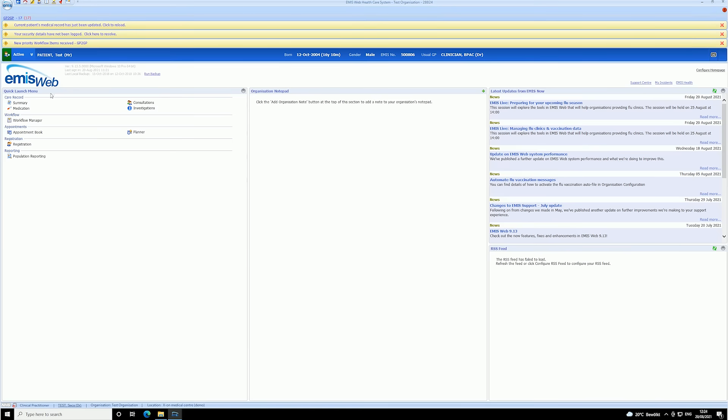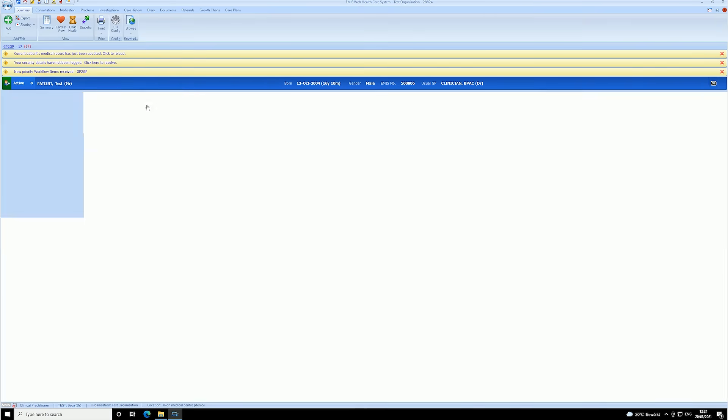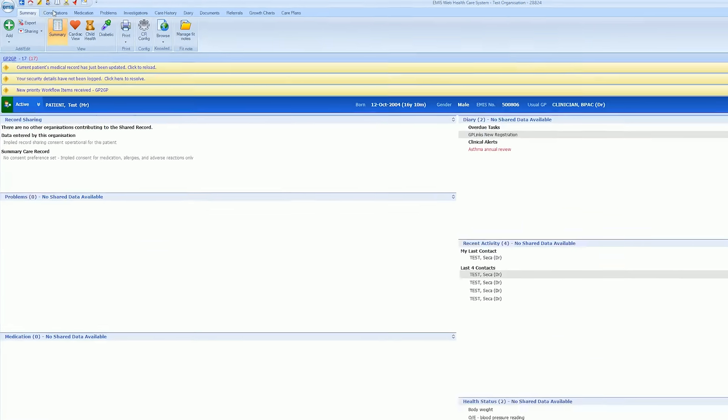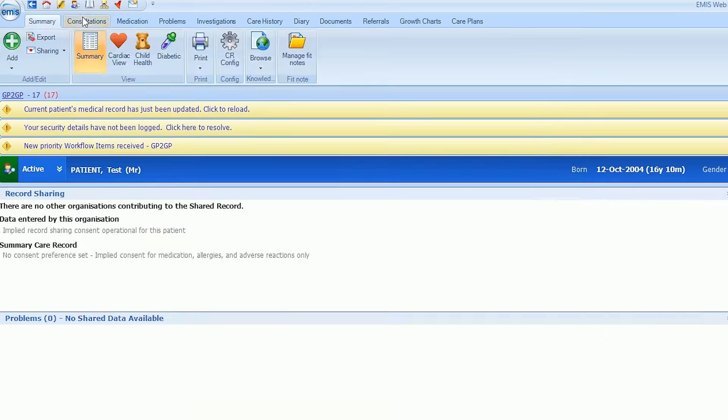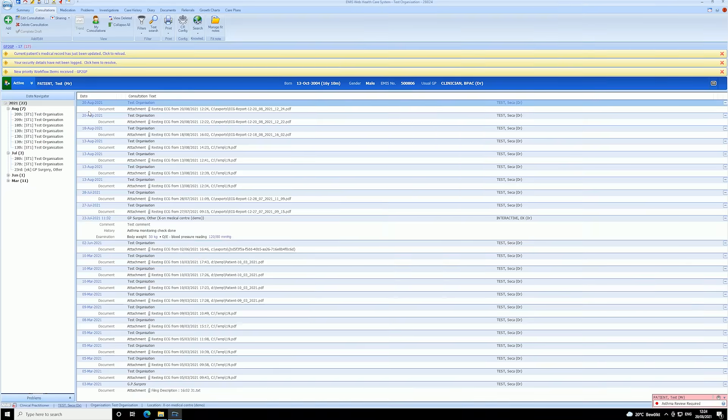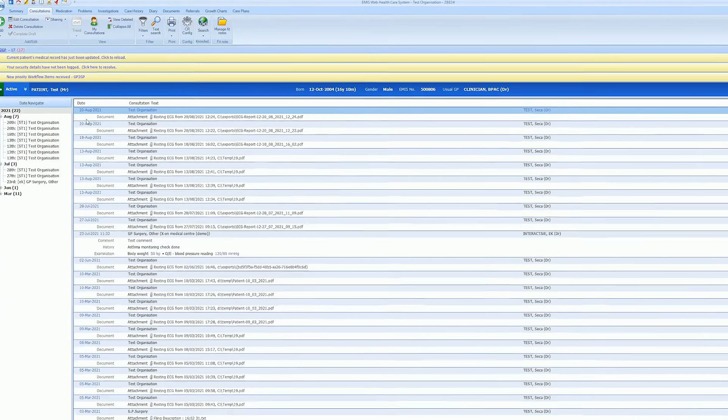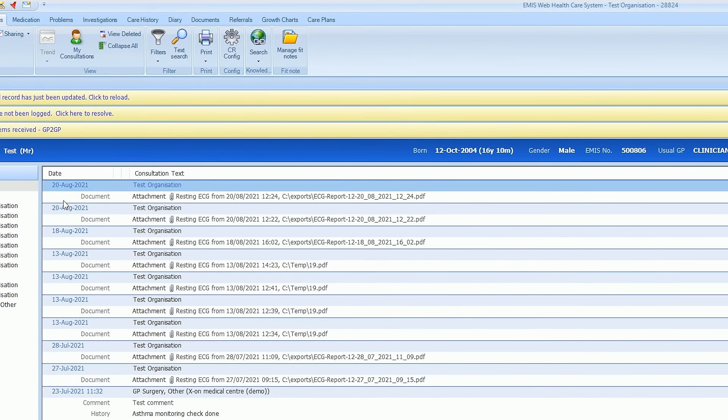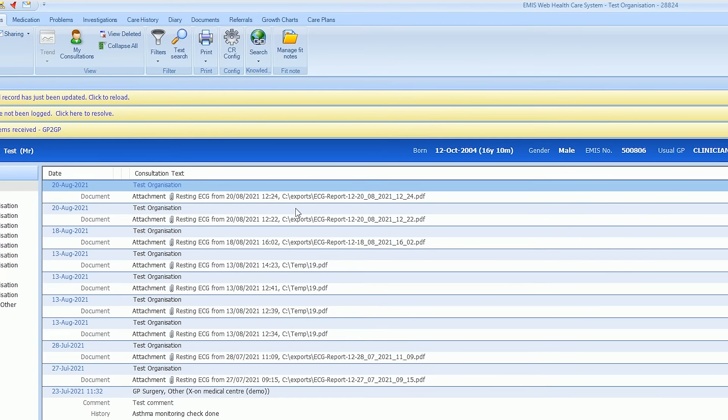You will then be taken back to the eMIS Web interface. To access the ECG recording, select the Consultations tab at the top. Here you will find a link to the PDF and information such as date and time of the measurement, the clinician who performed the test, as well as the read code.